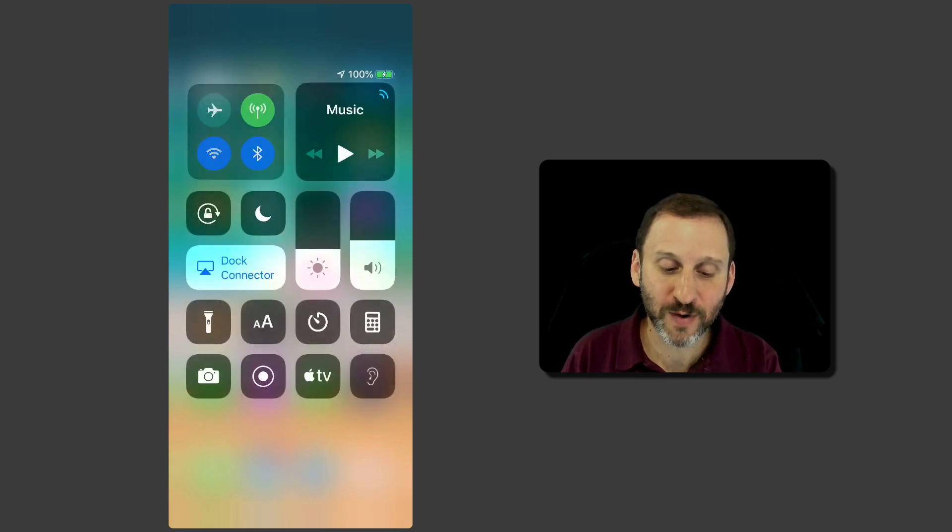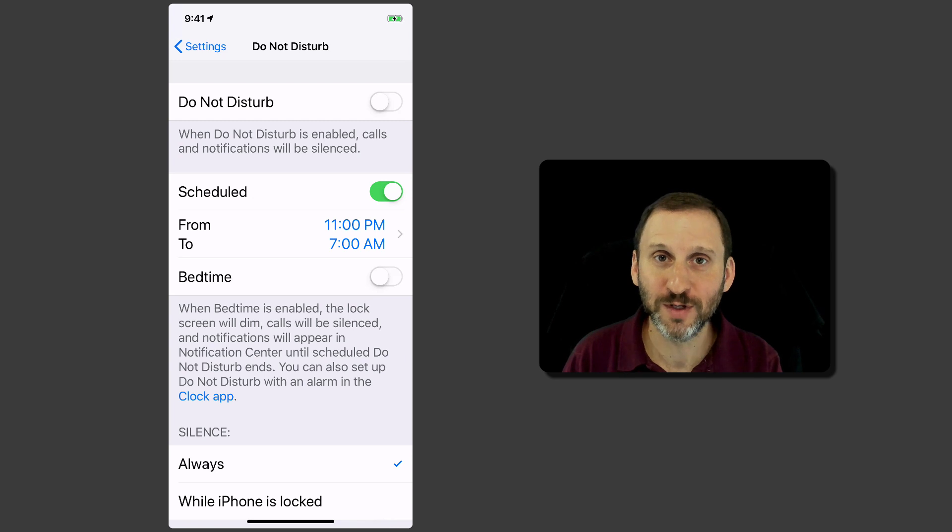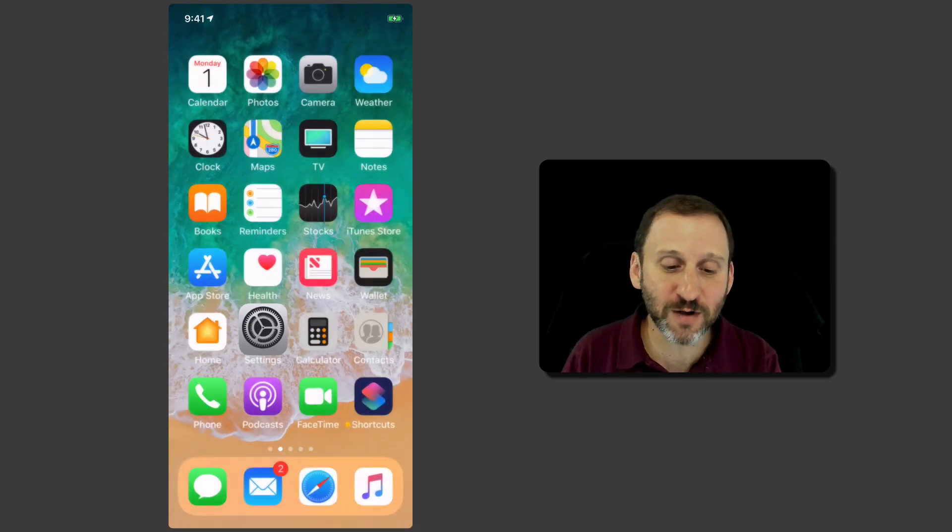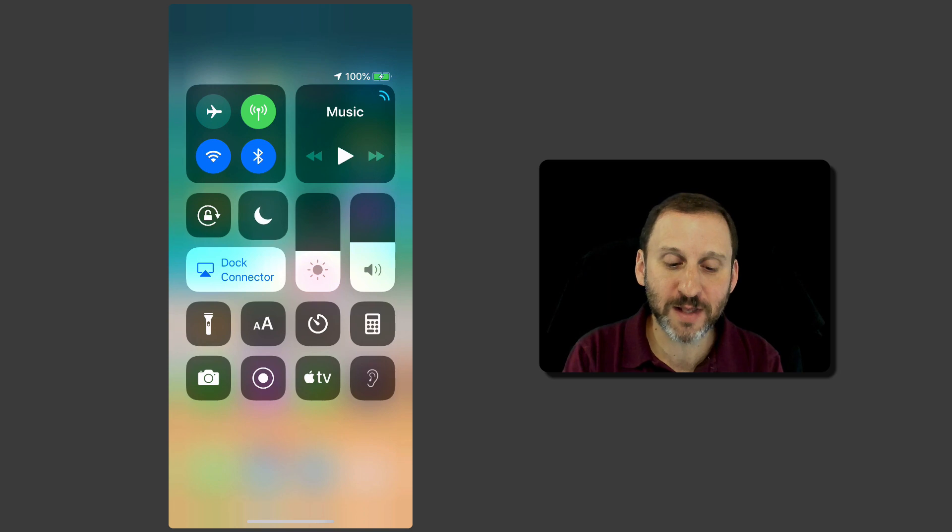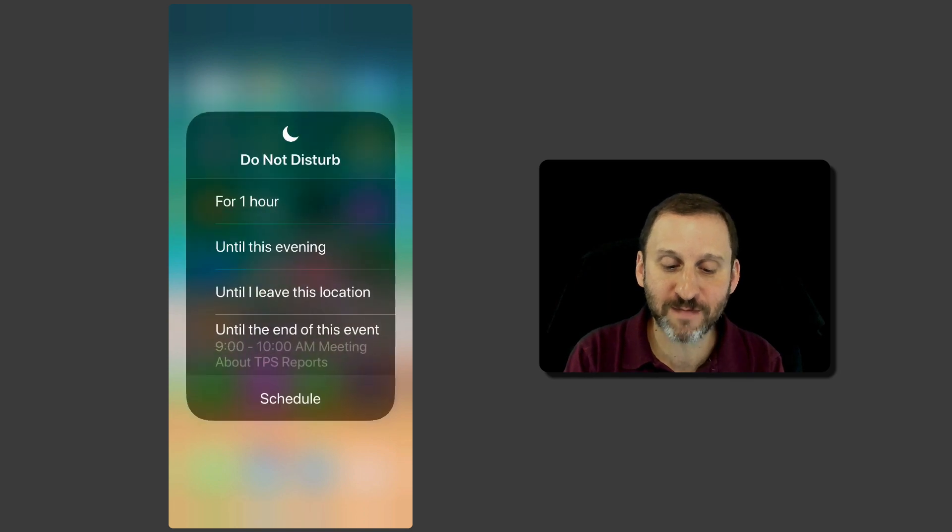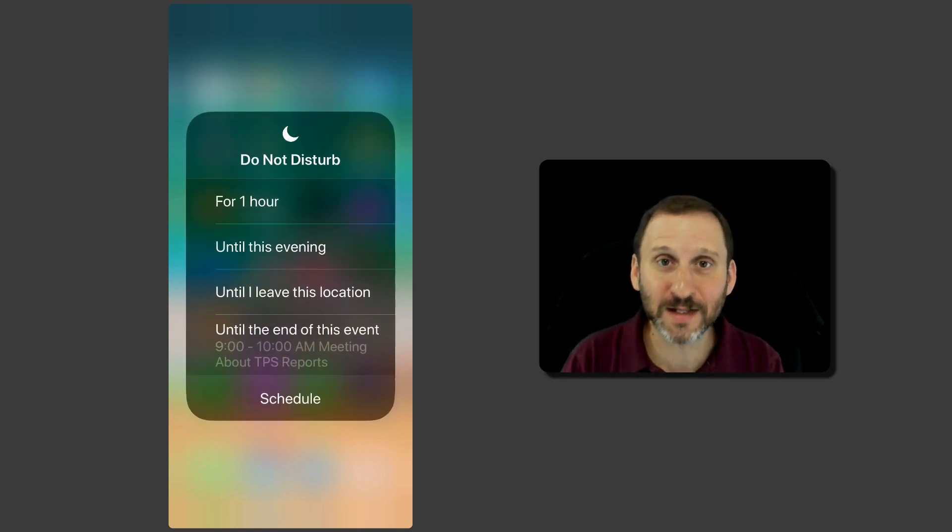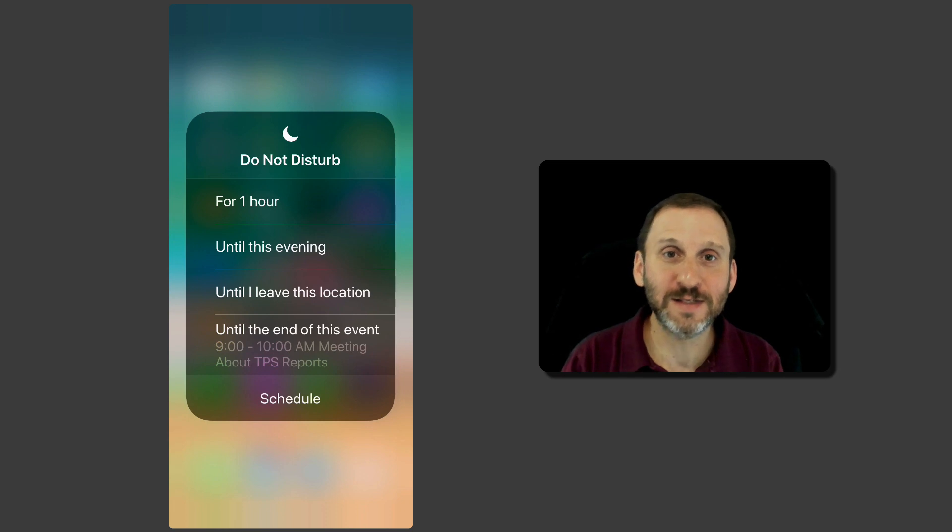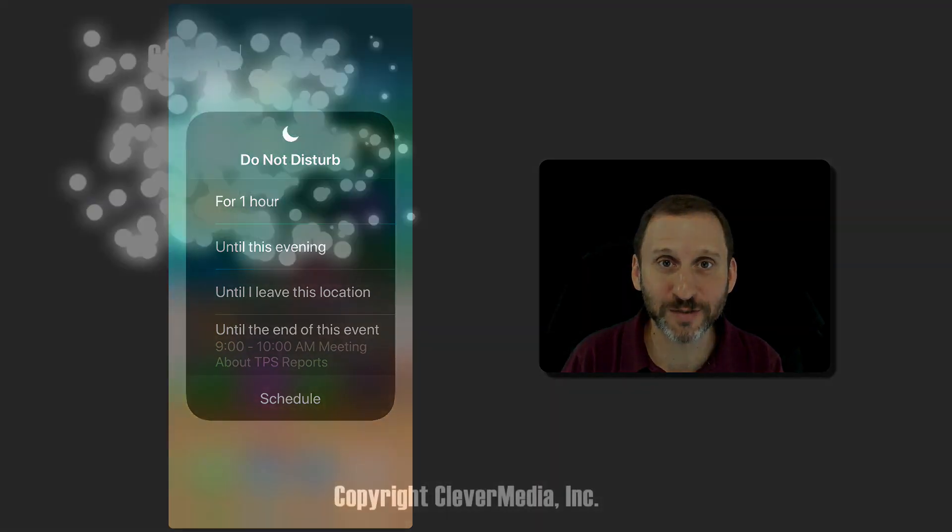You can also hit the Schedule button there and it actually jumps right to the Do Not Disturb settings as before. So you still have the option to turn it on and off manually but at least now you can have the option to turn it on and then have it turned off automatically after a given set of time or at the end of an event or when you leave a location.